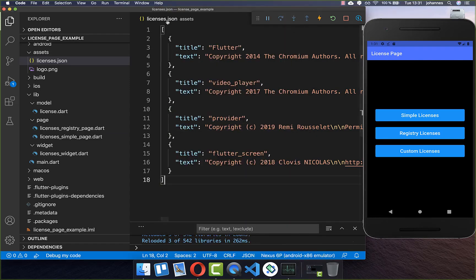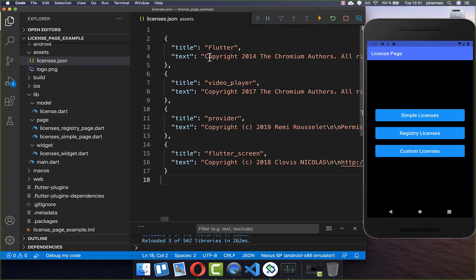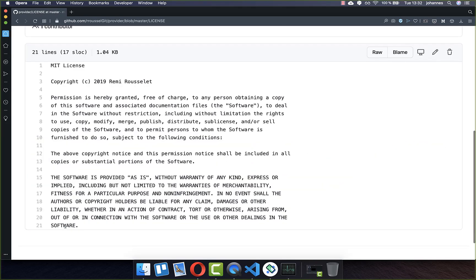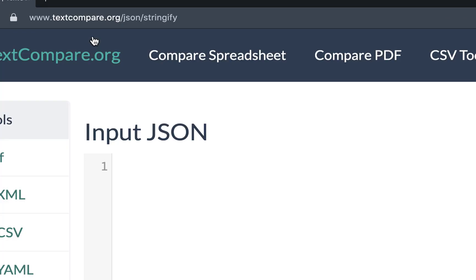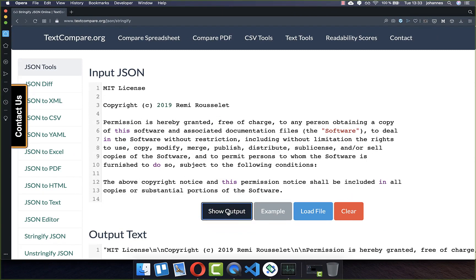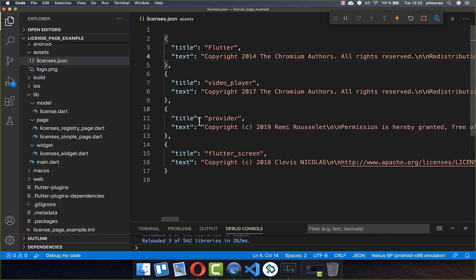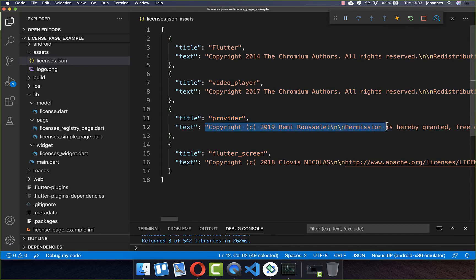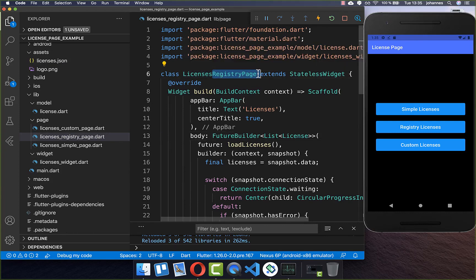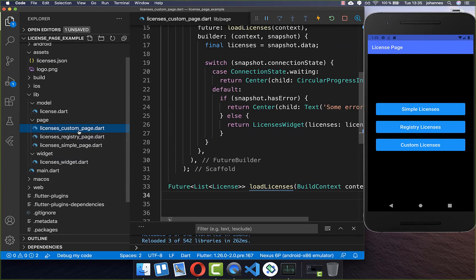You simply add a `licenses.json` file inside your assets folder, where you can modify the text of your licenses. For example, if you add the Provider package to your Flutter application and want to add its license, go to the MIT license, copy all of the license text, and use a text-to-string website to stringify your text. Paste the text, click Show Output, and it generates a string. You add the title "provider" and manually add the stringified text. Within this file you can add all the dependencies you want to show in your UI, then copy the registry page and create your own custom page.